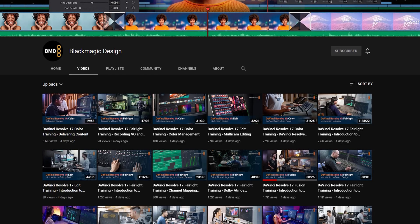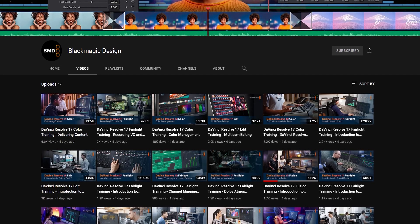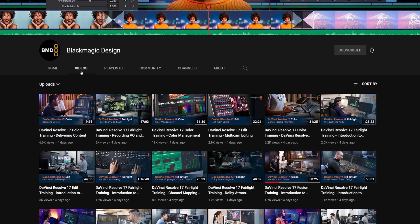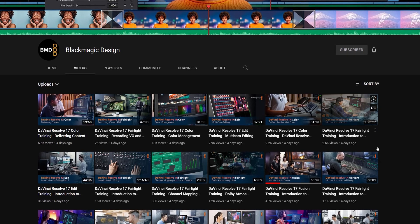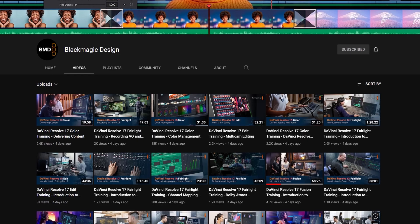Each one comes with its own project file so that you can actually follow along at home in DaVinci Resolve at your own pace. Everything is available right here on YouTube — just jump over to the Blackmagic Design YouTube channel, shoot over to the videos tab, and you can see all of the individual videos uploaded there.